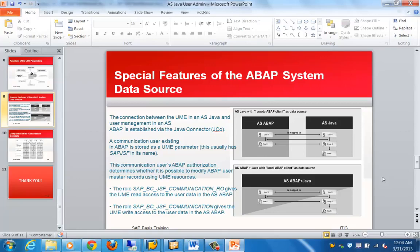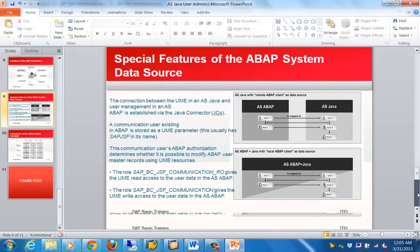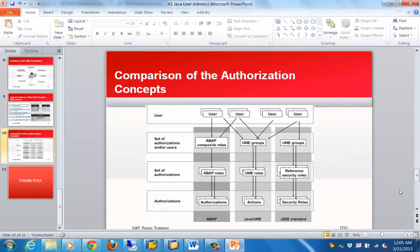Finally, to connect the ABAP and Java stacks, a JACO — Java Connector — is required, and a dedicated user is needed for it. By default in a dual-stack system, the username is SAPGSF, and two specific roles need to be assigned for communication between the ABAP and Java stacks. That covers all the topics in this training video. Another screen shows comparative analogies between tools at the ABAP stack, Java stack, and J2EE level. Thanks for joining and have a nice day.